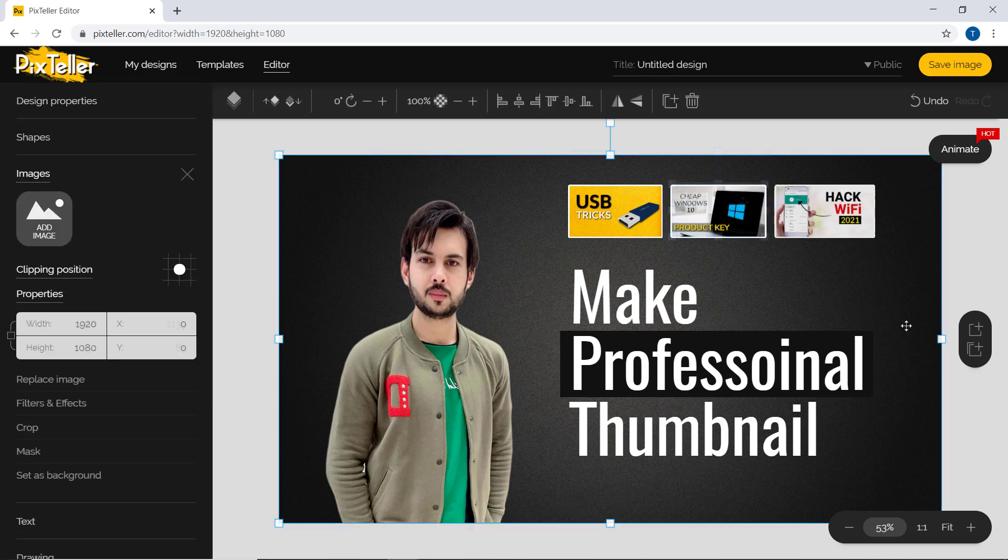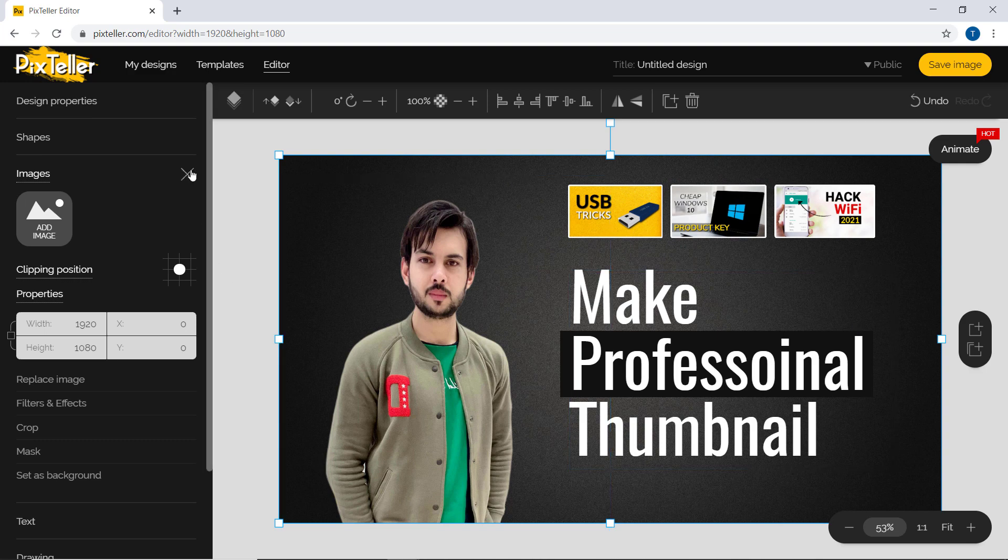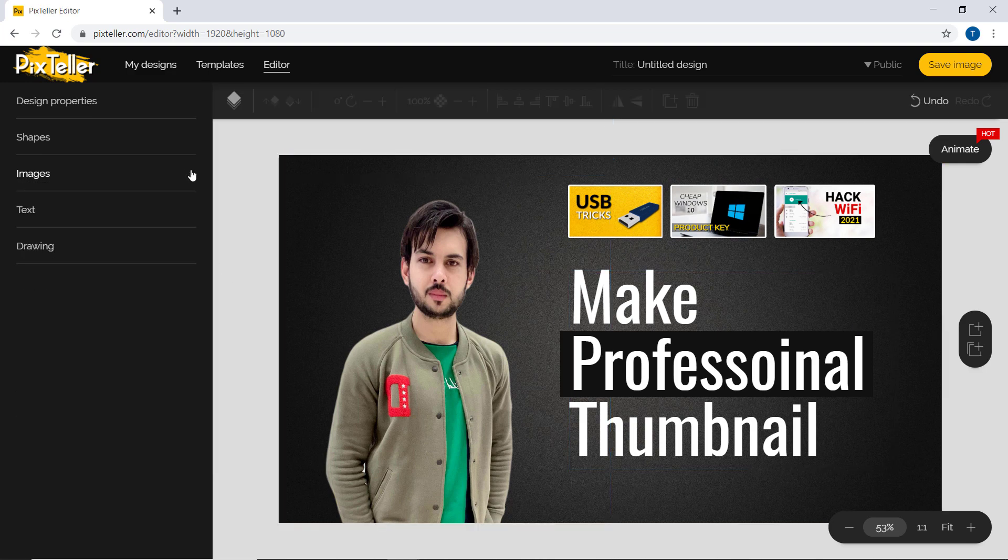Once you are satisfied with it, you can simply save it and download it from the top right button.